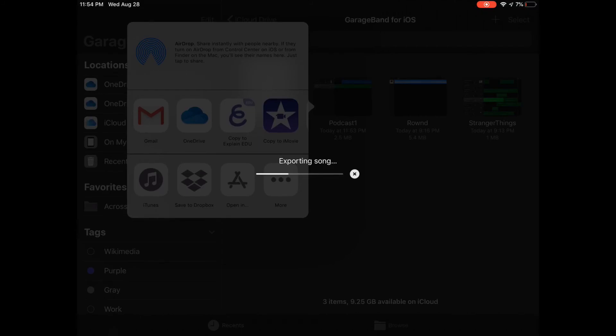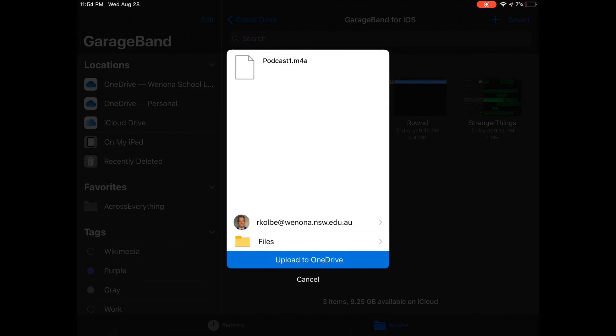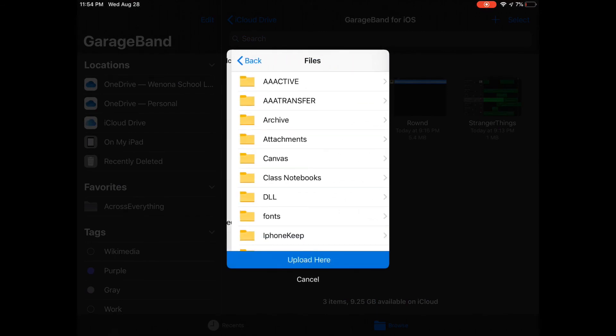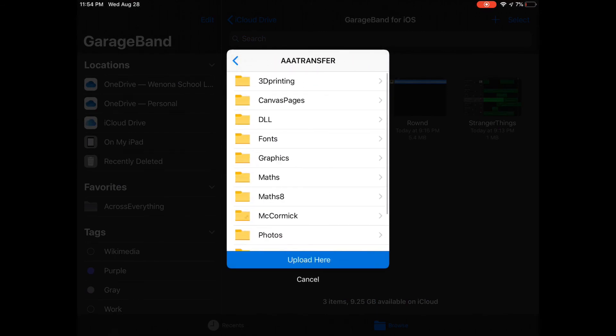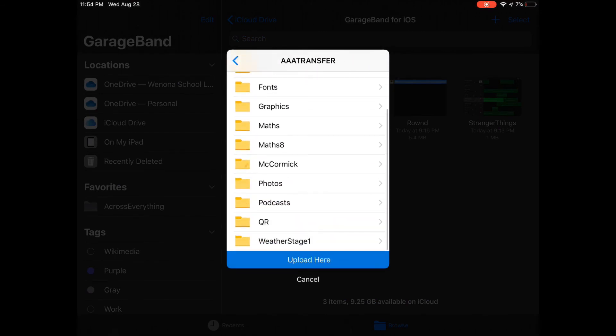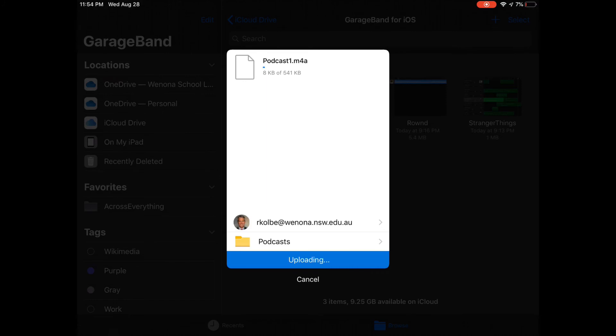I'm just going to put it into a folder there. I'll put it into my transfer folder, I've got podcasts. I'm going to upload it there and it's now putting my podcast into that folder.